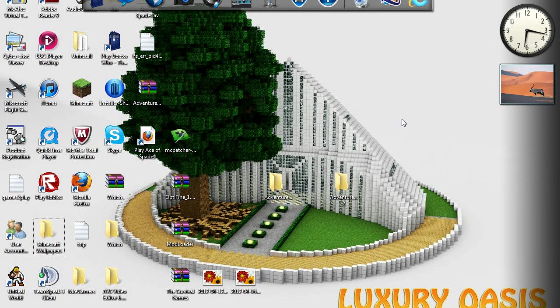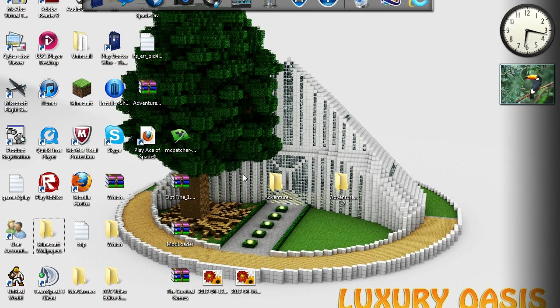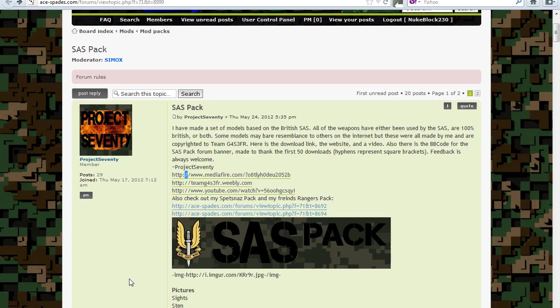Hey guys, I'm Alex from Unique Gaming and welcome to an Ace of Spades tutorial. This tutorial is how to install a mod for Ace of Spades. To be honest it's quite simple — you're pretty much just swapping files. But here you go, this is how to do it.